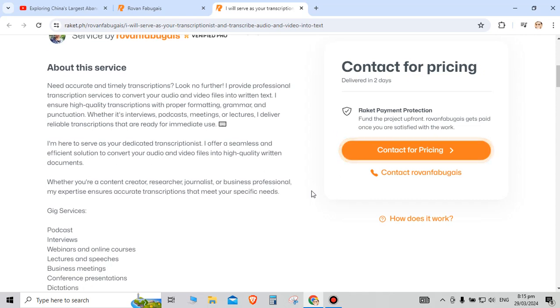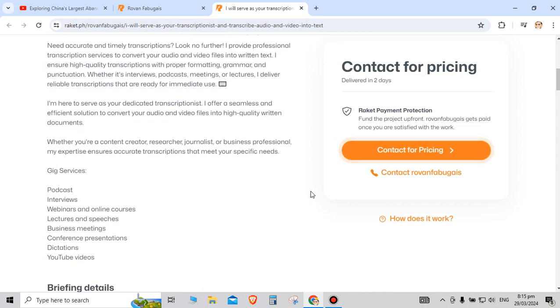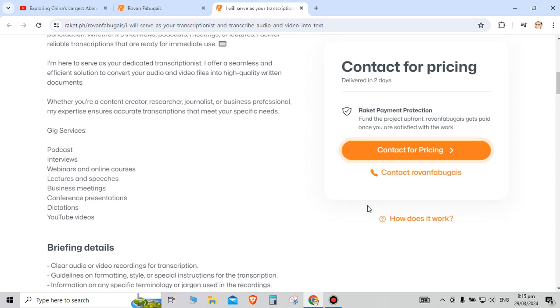I offer seamless and efficient solution to convert your audio and video files into high quality written documents. Whether you're a content creator, researcher, journalist, or business professional, my expertise ensures accurate transcription that meet your specific needs.